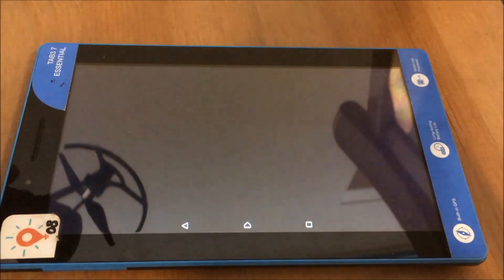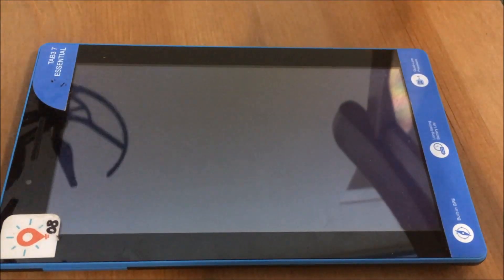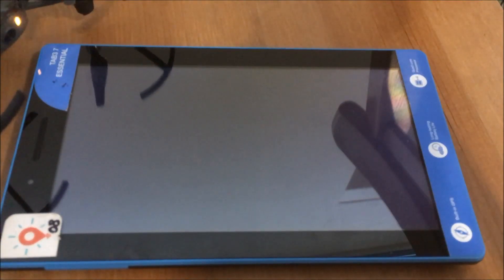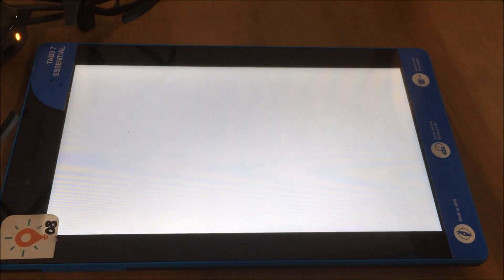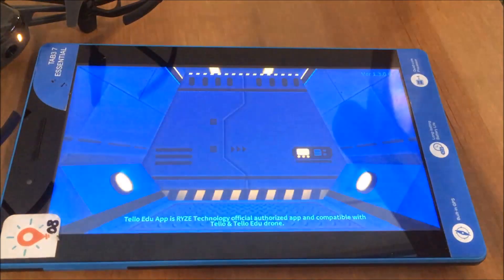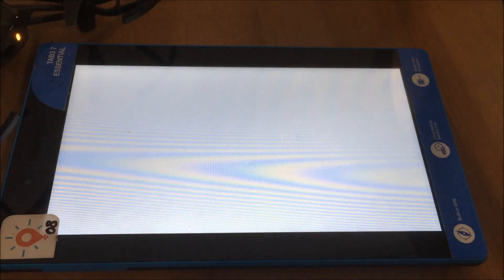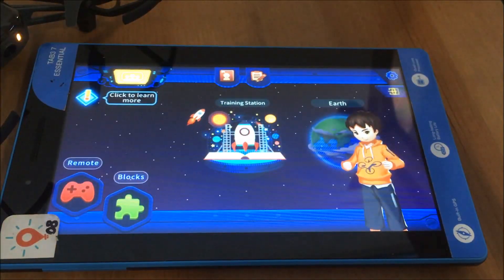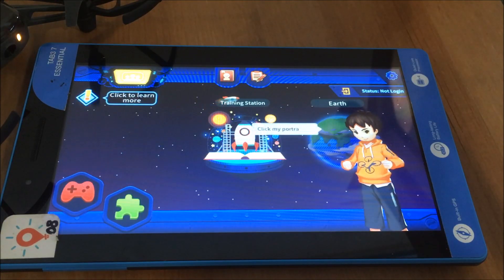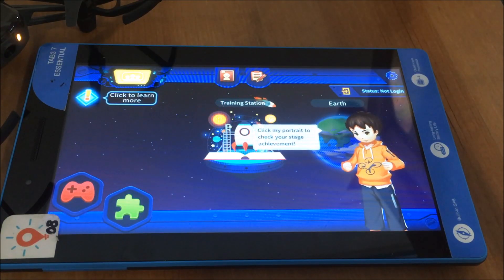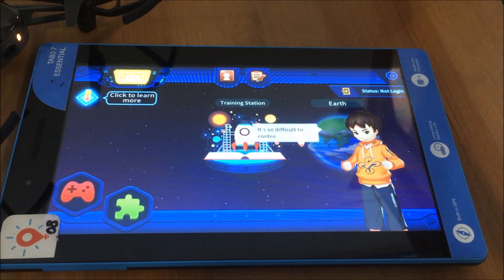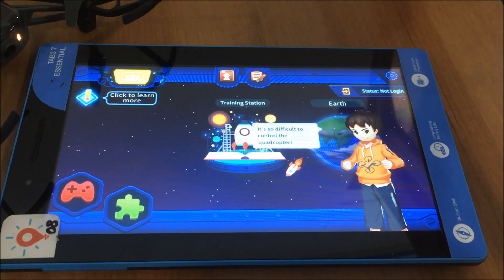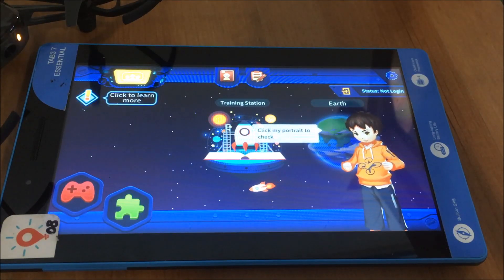I'm now going to open Tello EDU. The reason I'm using the Tello EDU app as opposed to the Tello app is because in a classroom setting, if you want to be using multiple drones at once, the Tello app by itself isn't very good. We've found that we can use two to three drones at once using the Tello app before we get Wi-Fi interference, and we believe this is because the video on the Tello is taking up so much bandwidth.